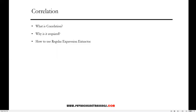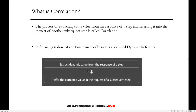Hi everyone, welcome. In this video I'm going to talk about the correlation feature in JMeter. Let us understand what correlation is first, then we'll see why it's required. Correlation is the process of extracting some value from the response of one step and referring it in the request of another subsequent step. Referencing is done at runtime dynamically, so it is also called dynamic referencing.